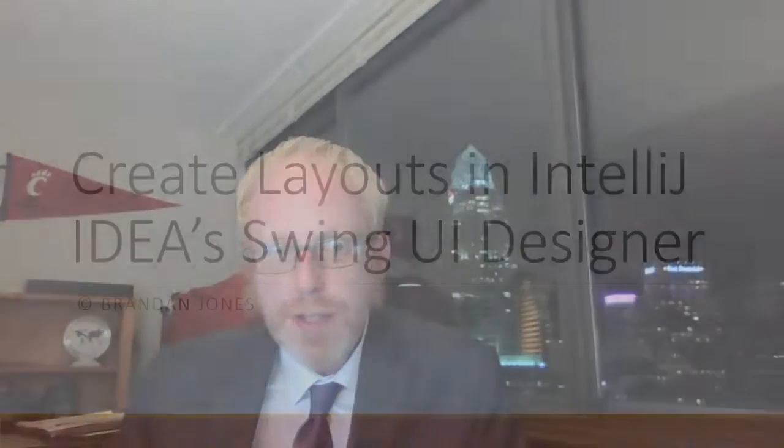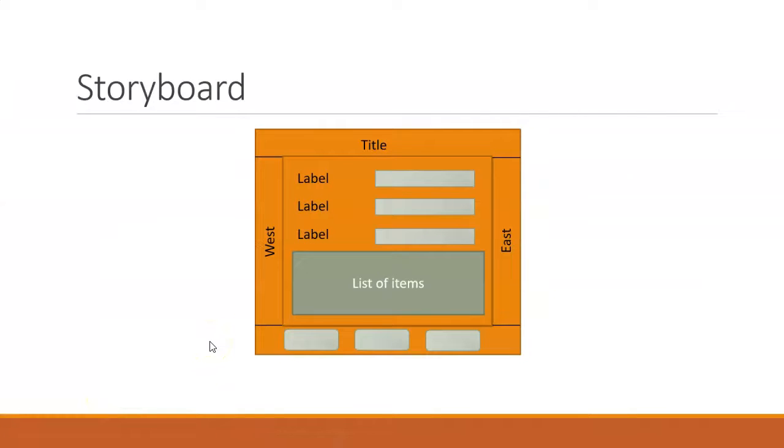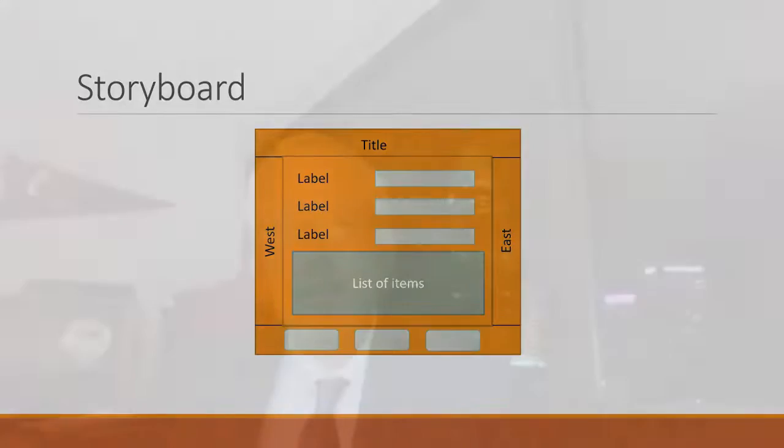In this video, I'm going to demonstrate how to create swing layouts in IntelliJ IDEA's Swing UI Designer. Now, the trick with layouts and swing is that oftentimes we want to nest layouts to get the right look and feel.